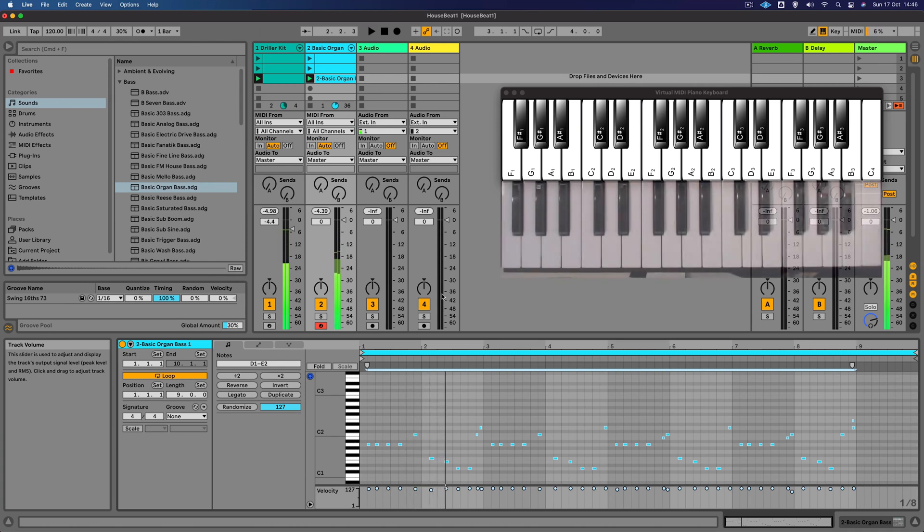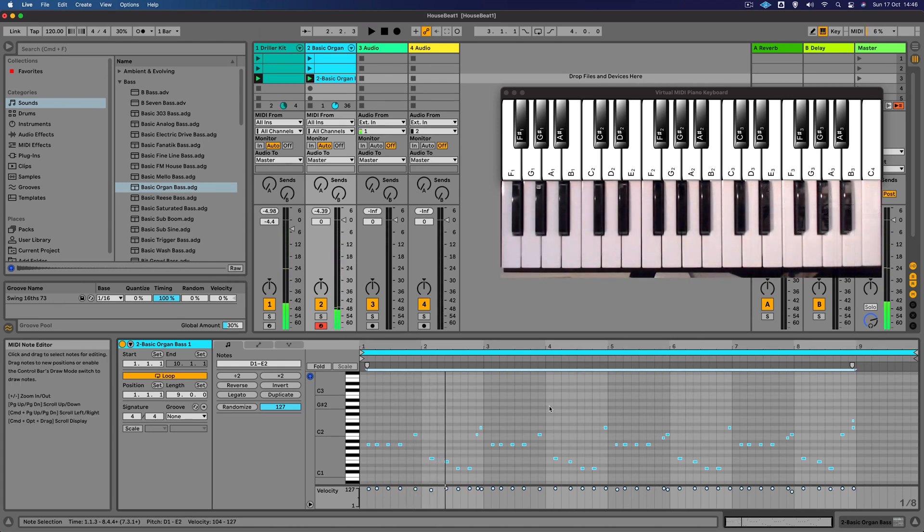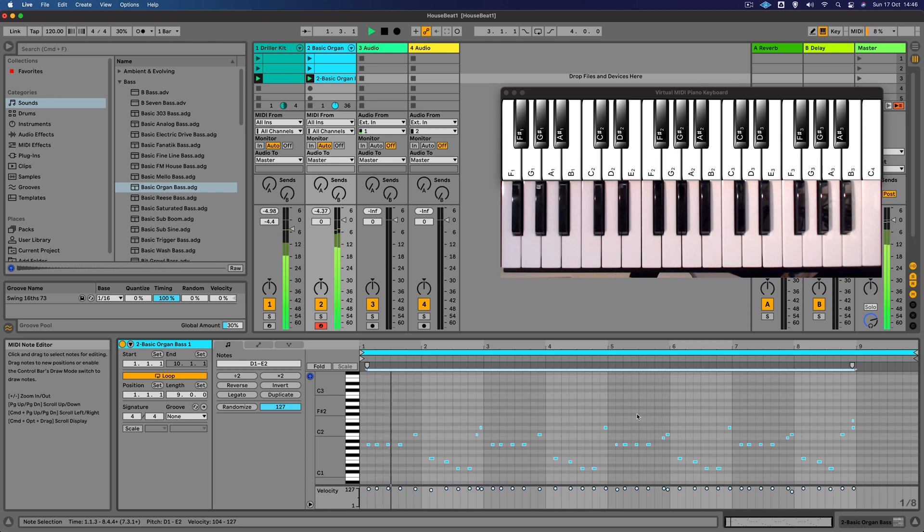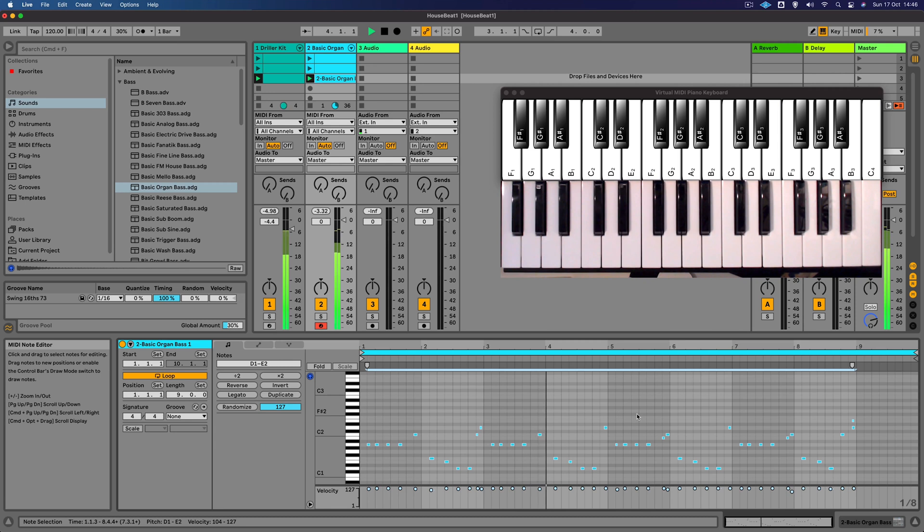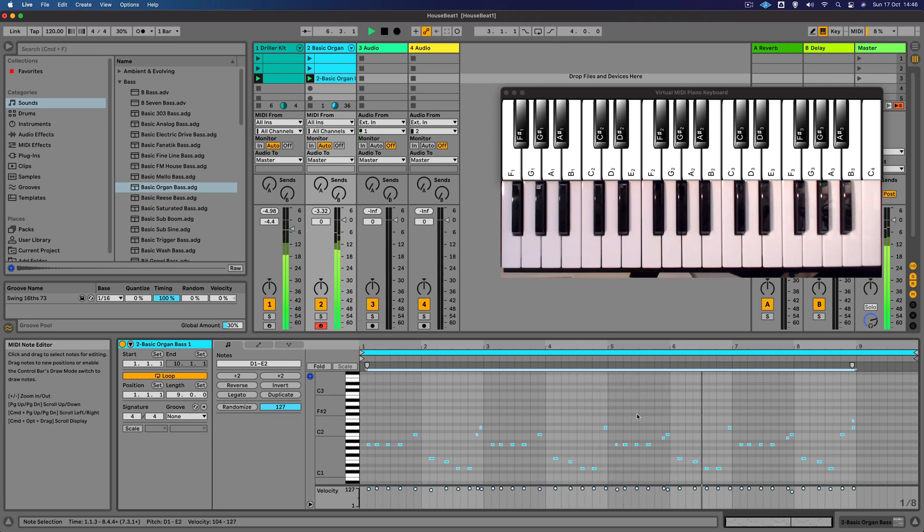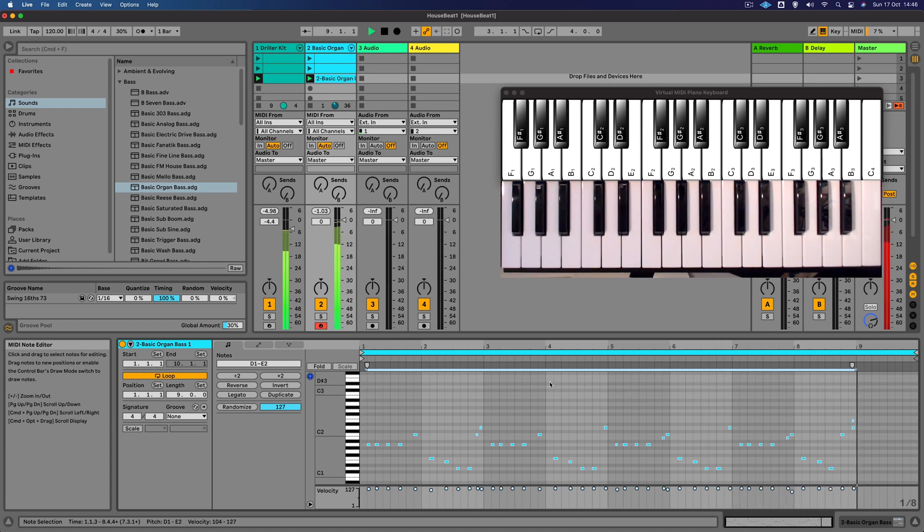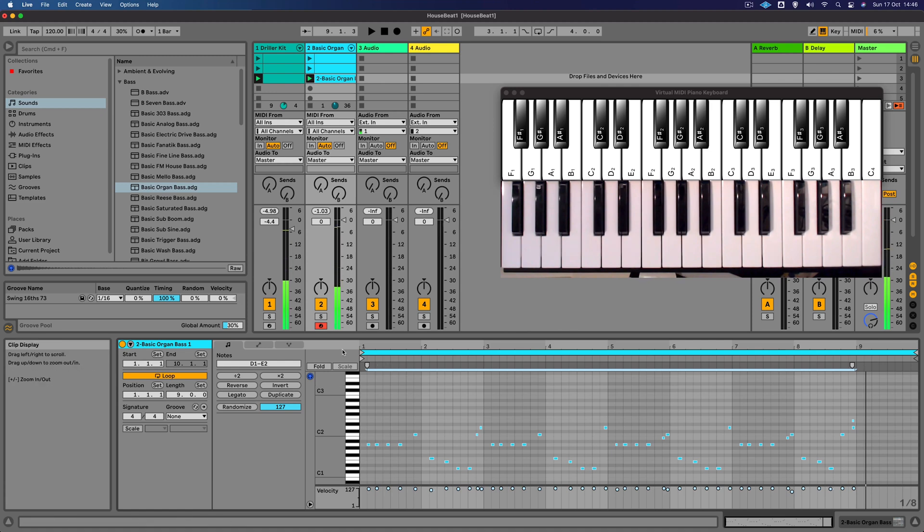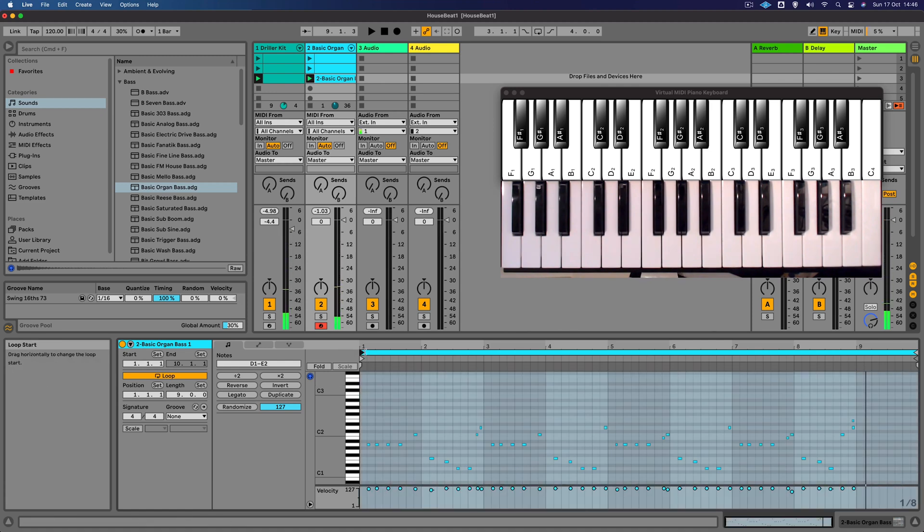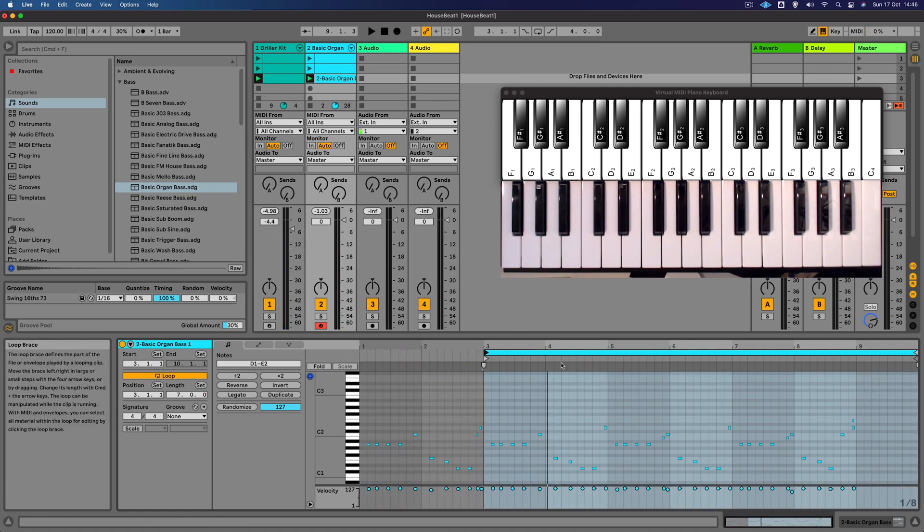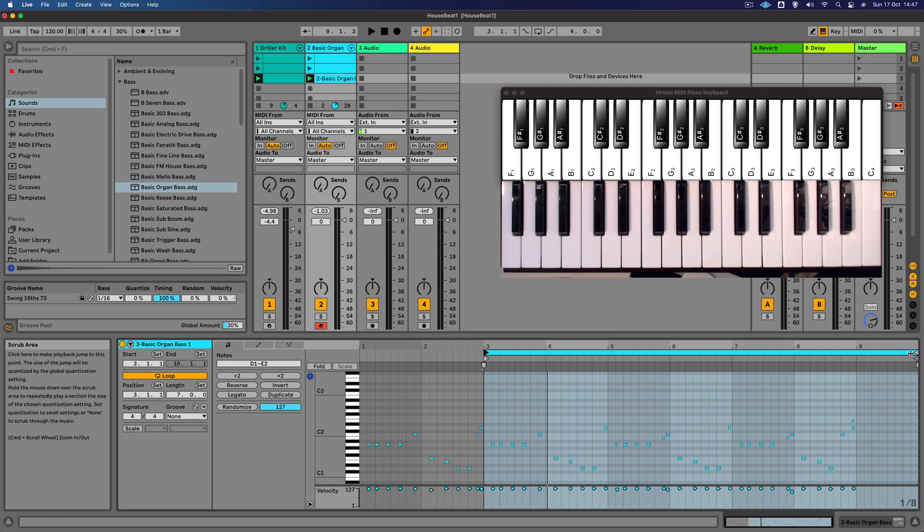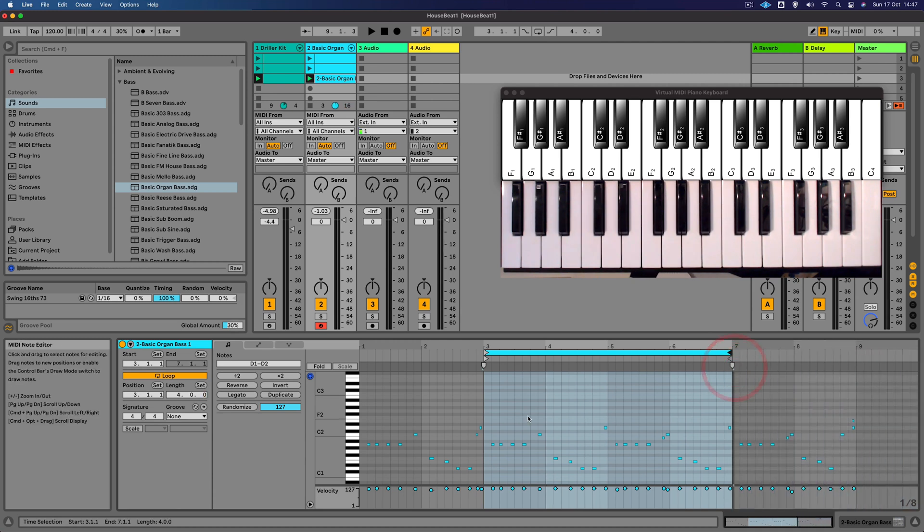And have a listen through and see which part of this MIDI we want to keep. Okay, I quite like this middle section here, so I'm just going to set the loop brace so it just loops around the section I want to keep. There we go, so it's four bars.